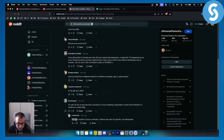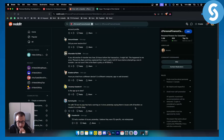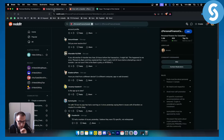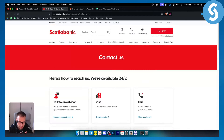Sometimes it can also be a bank-side issue. For example, I'm with TD and my app had a warning since yesterday saying there are issues with e-transfers — so that can be a thing with the bank. If you cannot fix this error, I would suggest you contact Scotiabank directly.